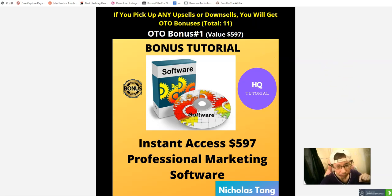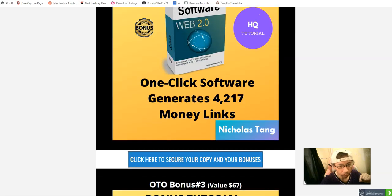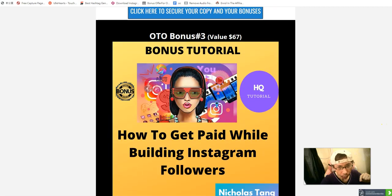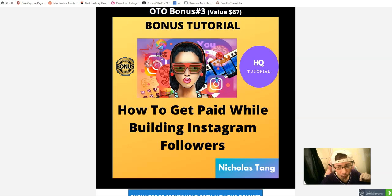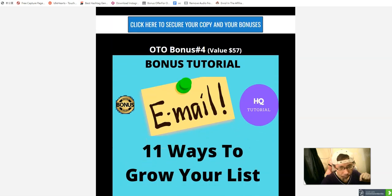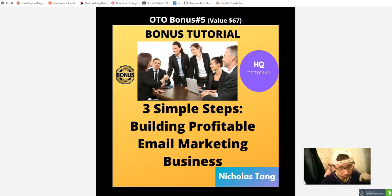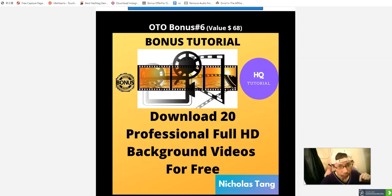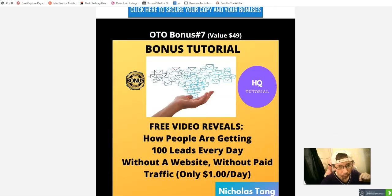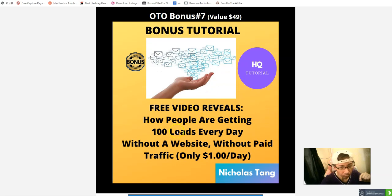OTO bonus one: professional marketing software. OTO bonus two: a one-click software to generate over four thousand dollars. OTO bonus three: how to get paid to grow your Instagram followers. OTO bonus four: eleven ways to grow your email list. OTO bonus five: three simple steps to build a profitable email marketing business. OTO bonus six: download twenty professional high-quality background videos for free.